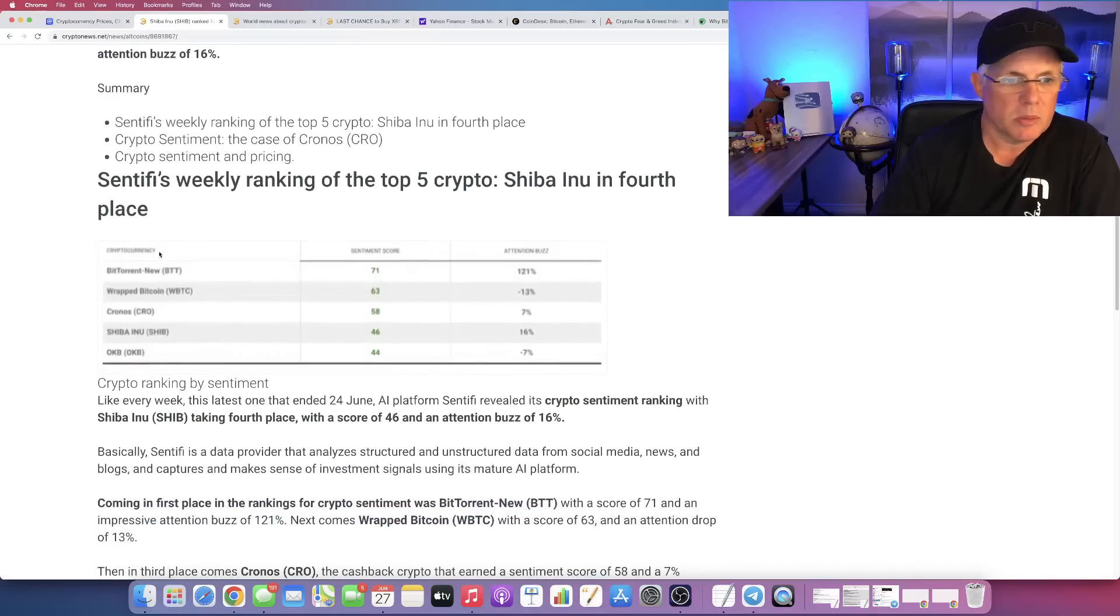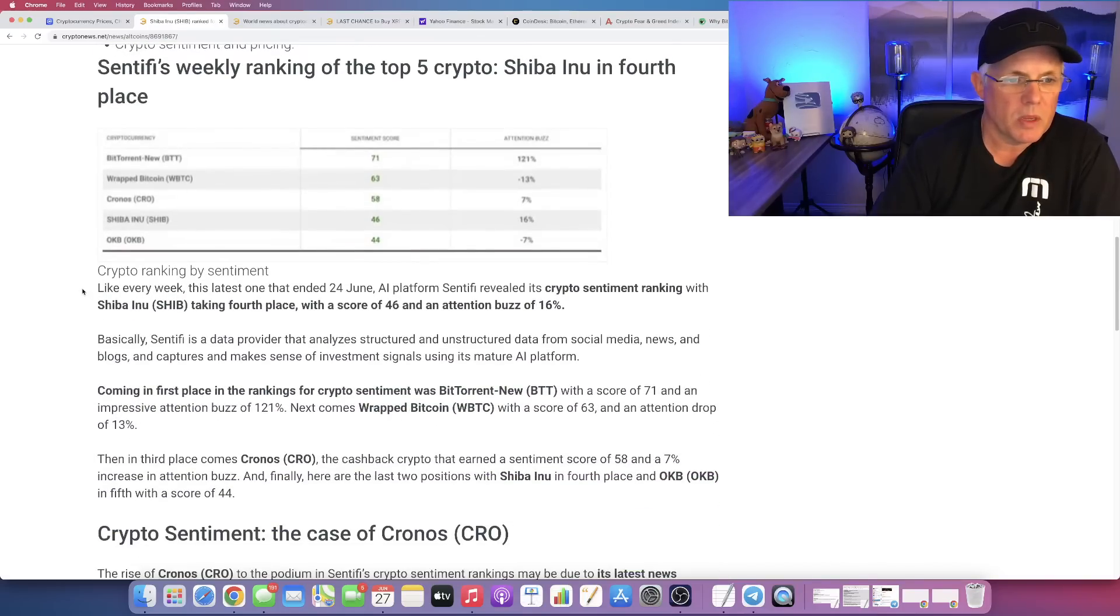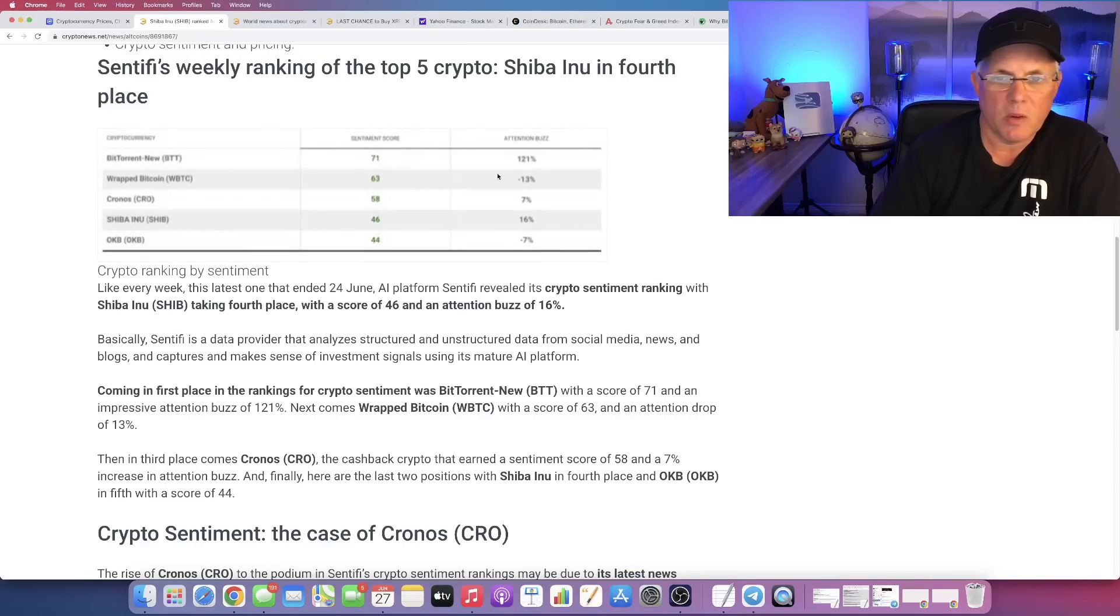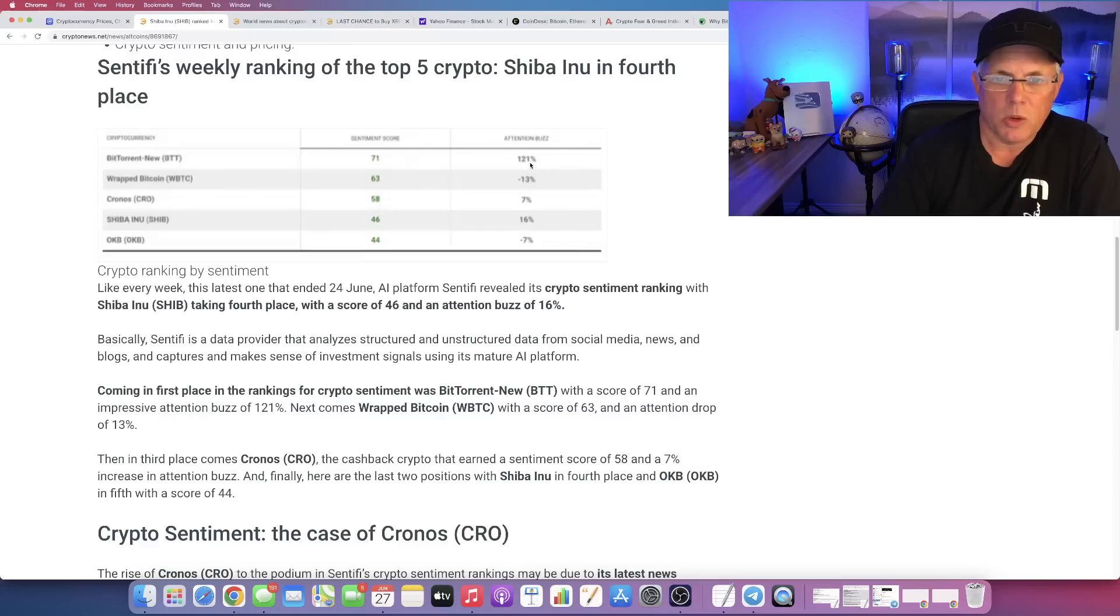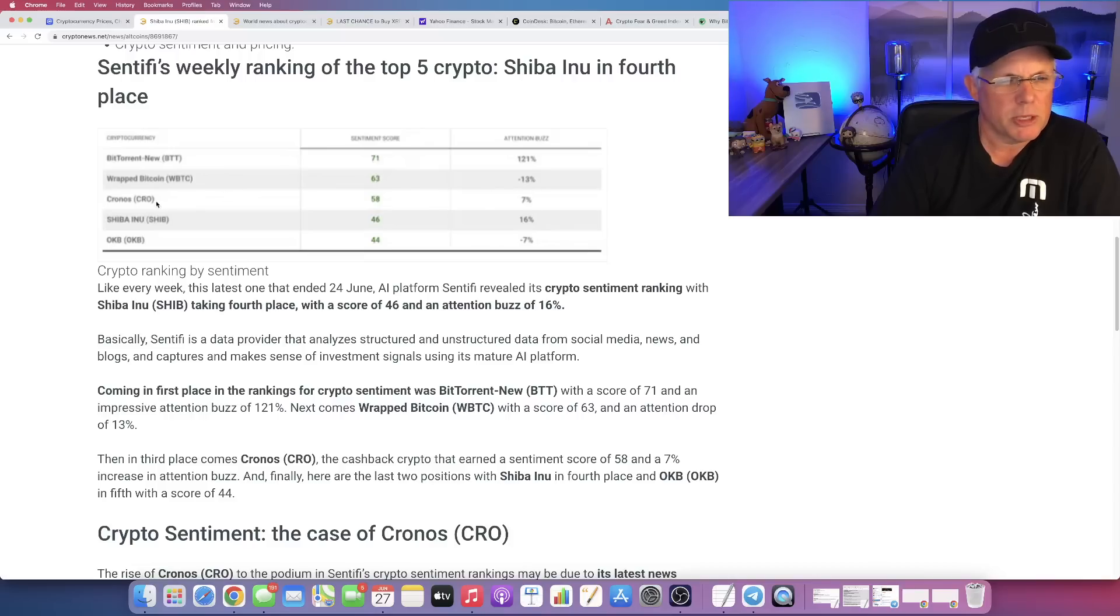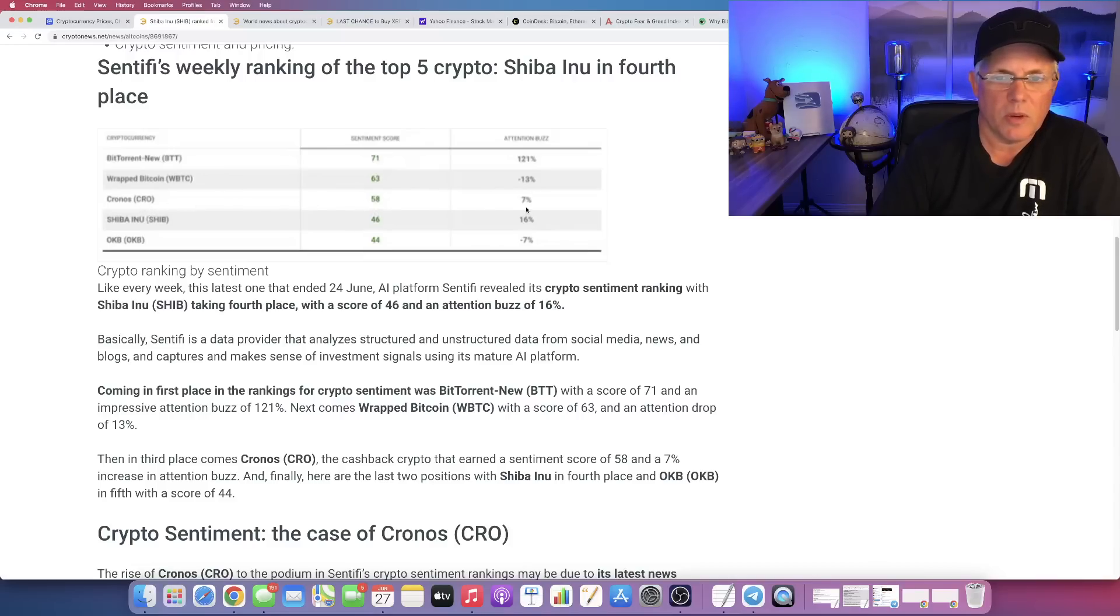Here we go. So number one was BitTorrent, BTT, number two with a ranking of 71 with an attention buzz of 121%. Look at this. Wrapped Bitcoin had a sentiment score of 63 with an attention buzz of negative 13%. Interesting. Cronos had a sentiment score of 58 with an attention buzz of 7%.